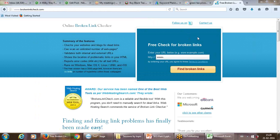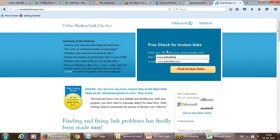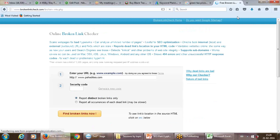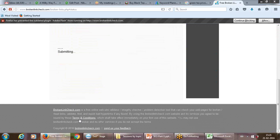There are various broken link checker sites to check these links. You can write down your domain — for example, flipkart.com — and apply for a broken link check. It will ask for a captcha and then take some time to process all the web pages and find out if there is any broken link.